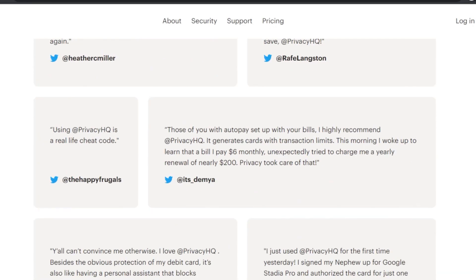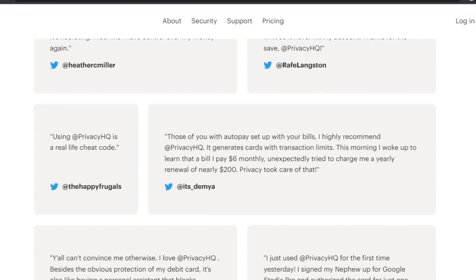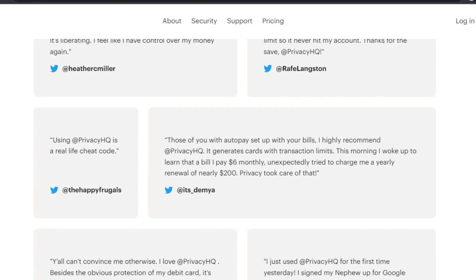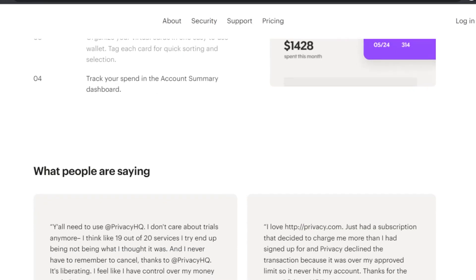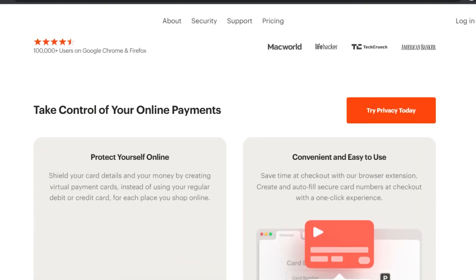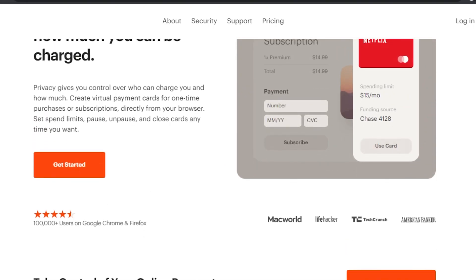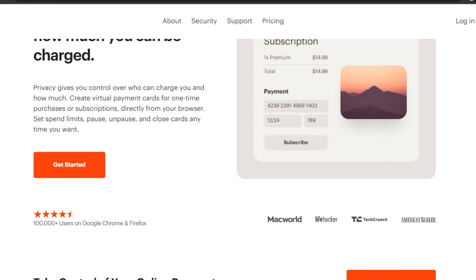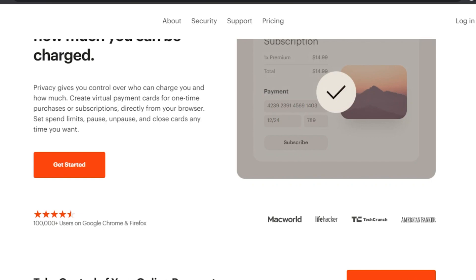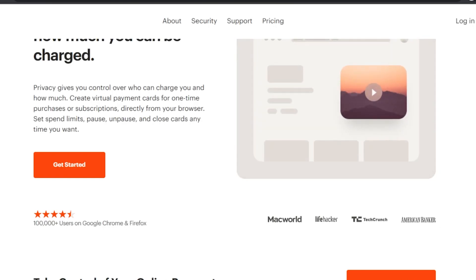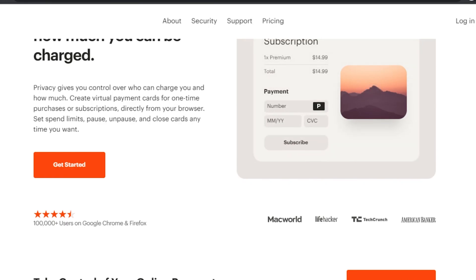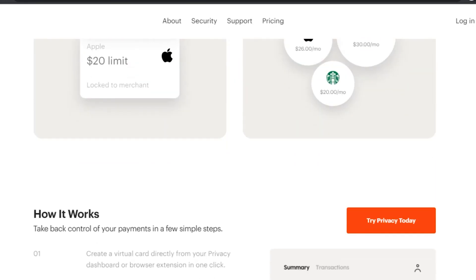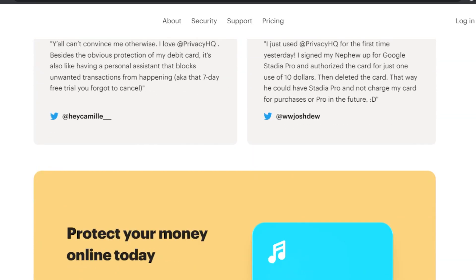First, if you don't have any idea what virtual cards are — virtual cards are cards that you create virtually and fund from your debit or credit card. These cards are totally digital; you don't have to carry them. You create them on platforms and use them for different subscriptions and free trials. This is really good for your security, and you don't have to spend money you didn't sign up for.